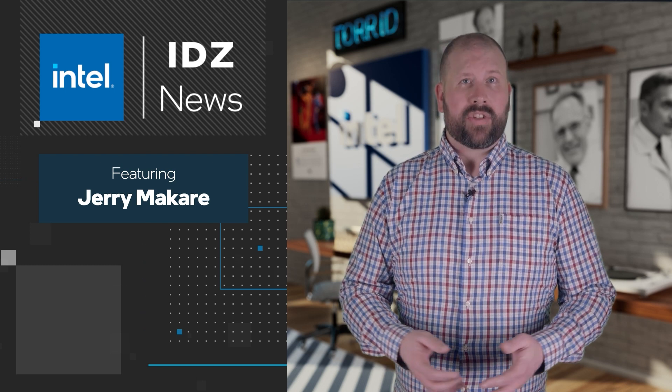Hey everyone, I'm Jerry Makar, and this is the March 2022 episode of IDZ News. There's a lot to share, and as always, you'll find the links in the description.